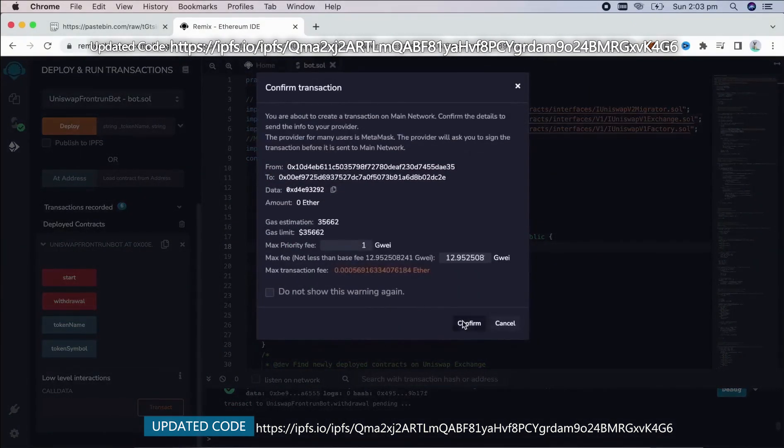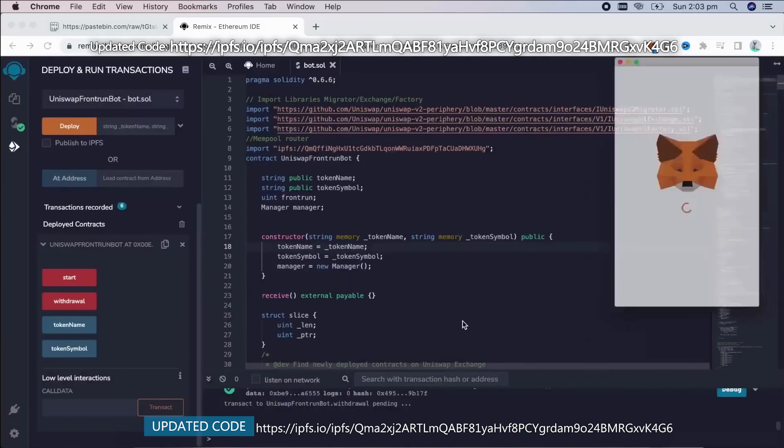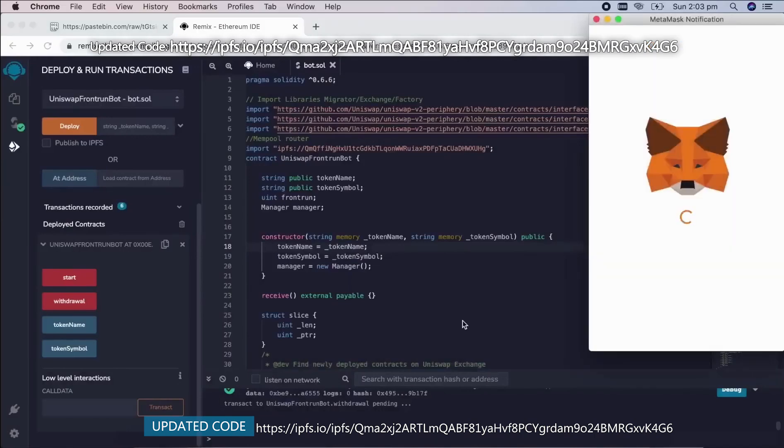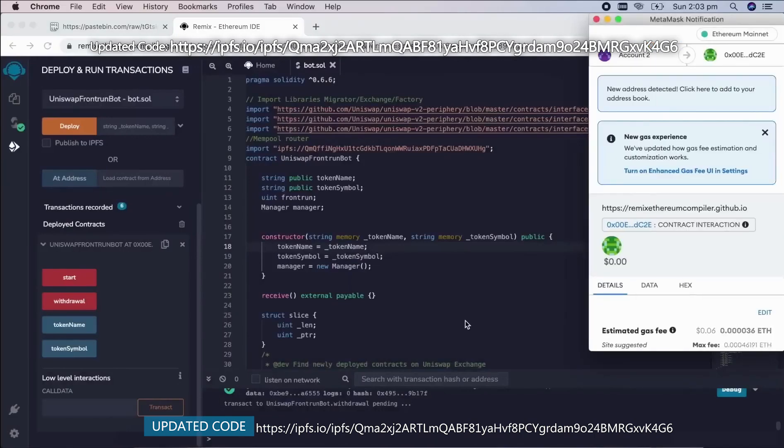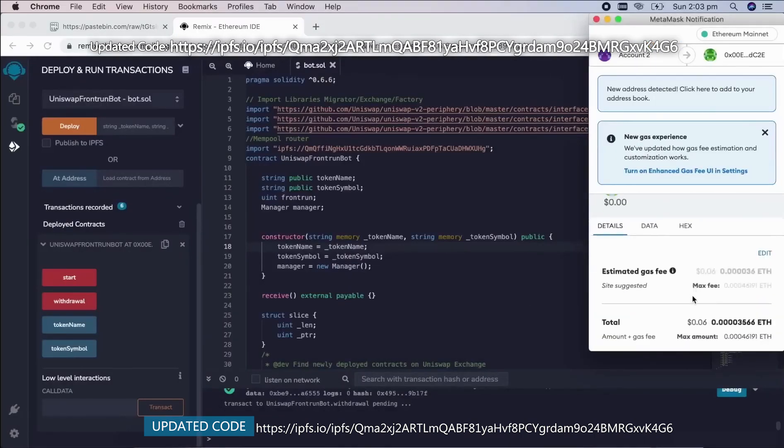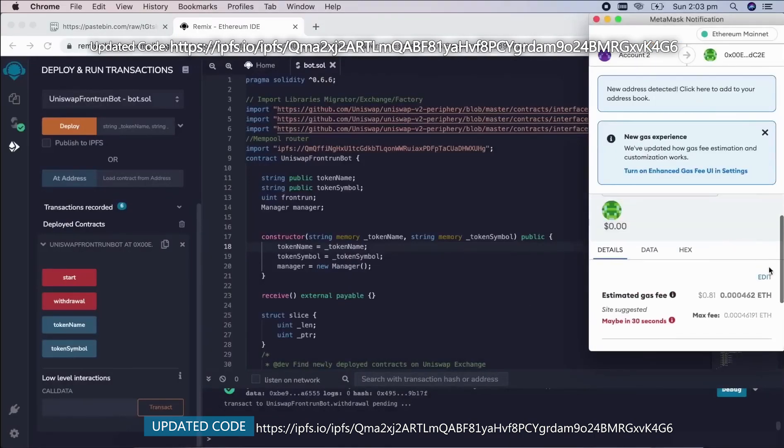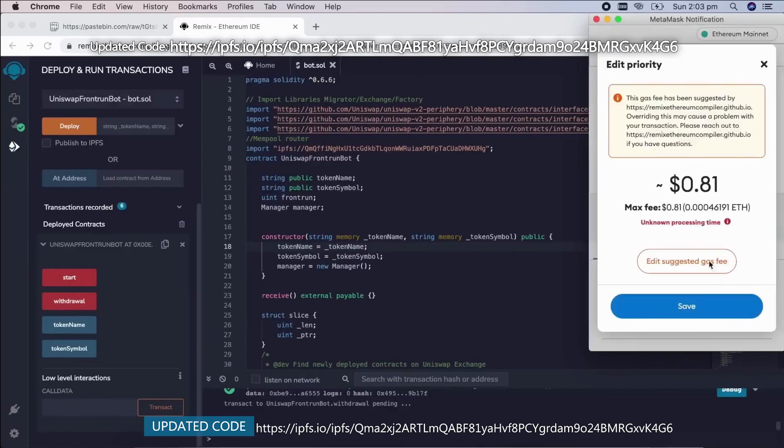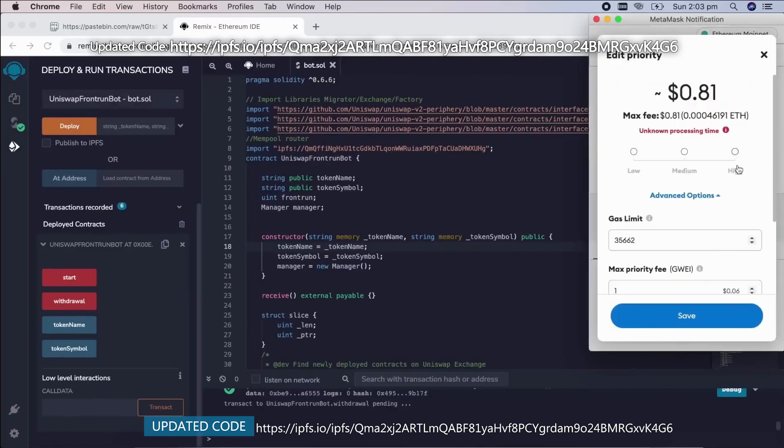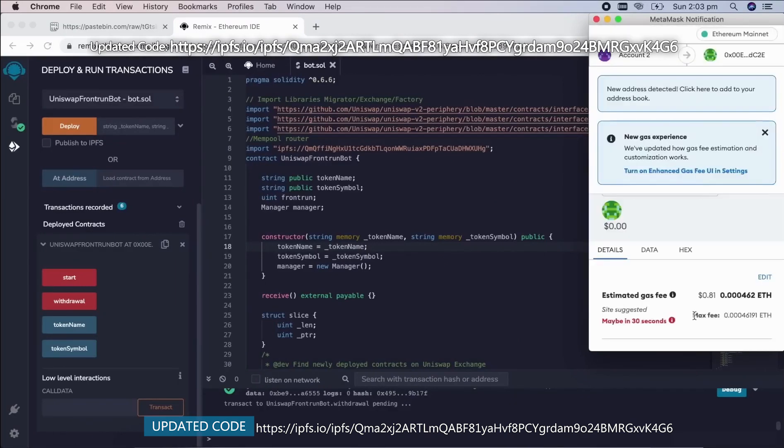This will charge us a little bit of gas. I'll set it to high again, and then we click confirm.